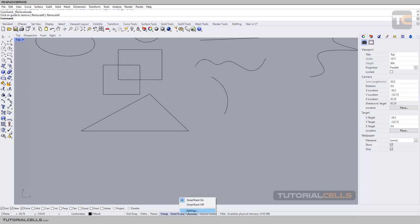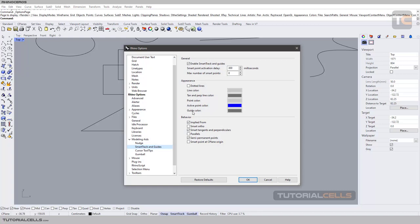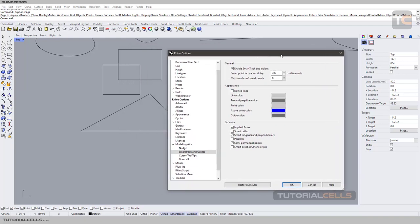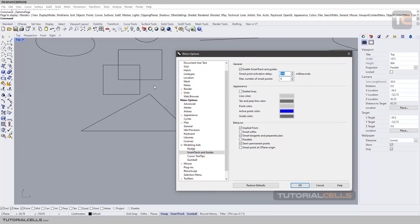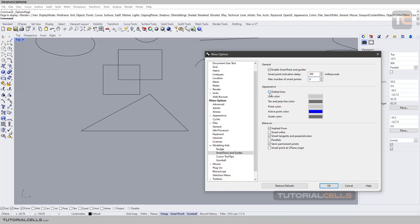Going into settings, you have the guide color which you can change. The 'Smart Point Activation Delay' in milliseconds defines how long you must hover over a point before it is recognized as a smart point — it's very fast by default, so don't change that. The 'Max Number of Smart Points' lets you define how many smart points appear in the scene — default is 18. If the guide lines are annoying, you can switch them to a dotted line style.